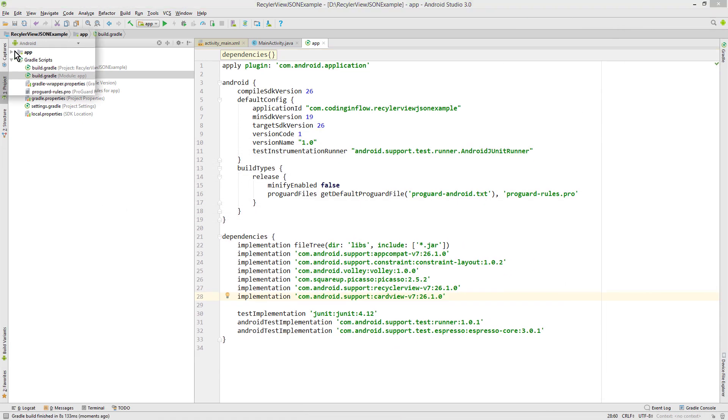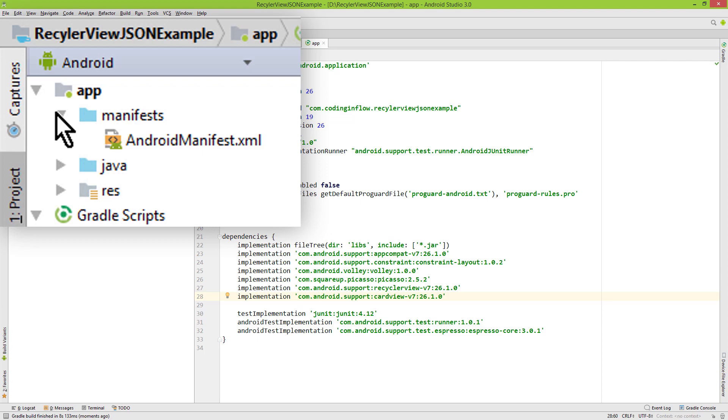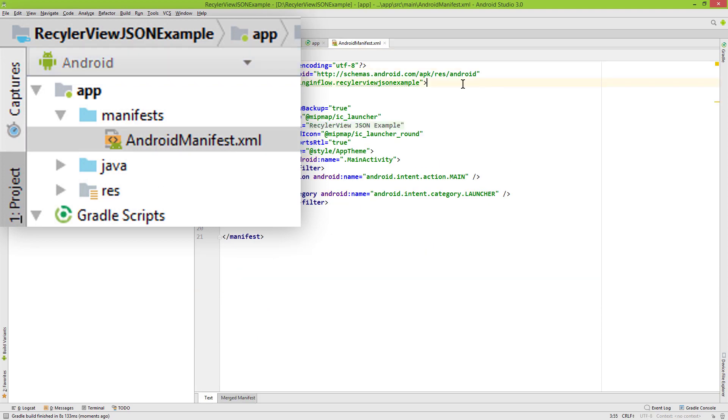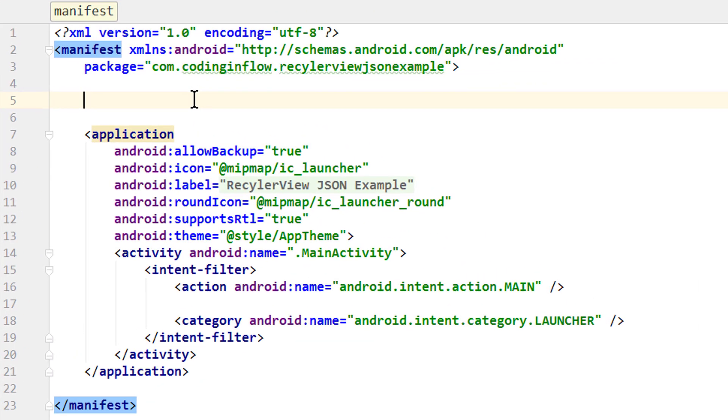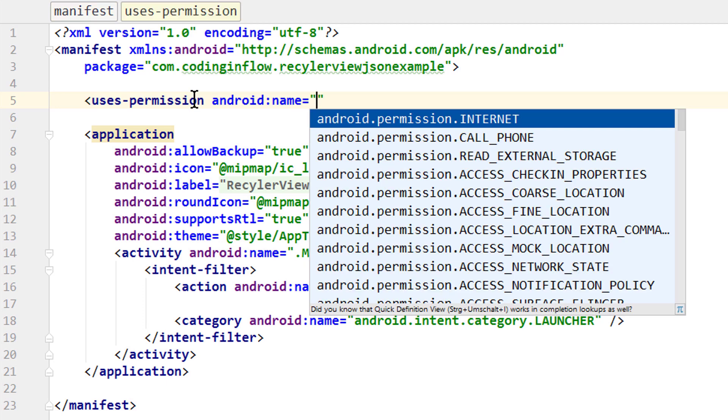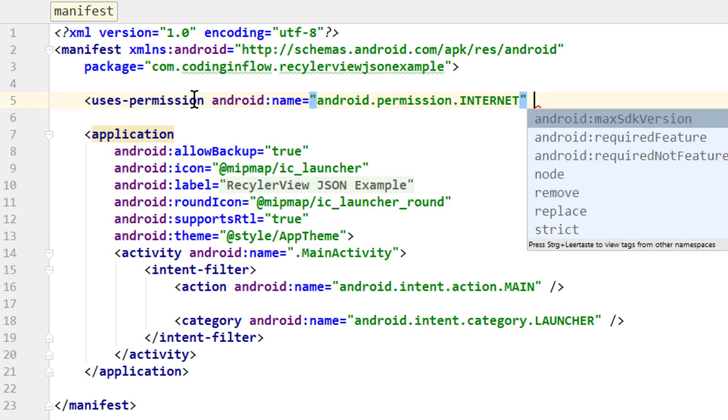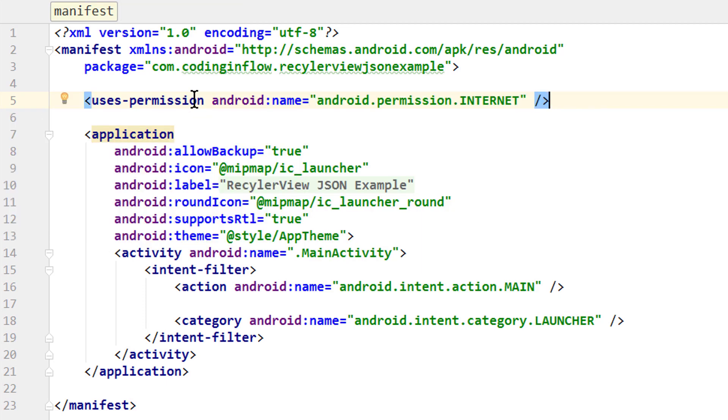Next, we go into our manifest file, which you can find here. At the top here, we add opening angle bracket, uses-permission, and we need android.permission.INTERNET, and we close this.